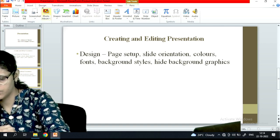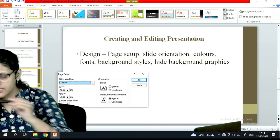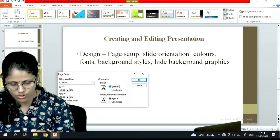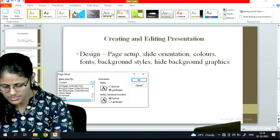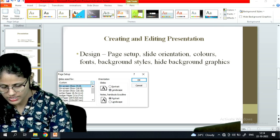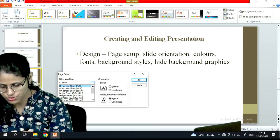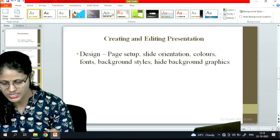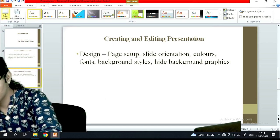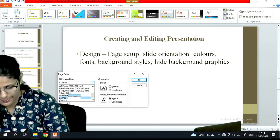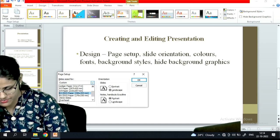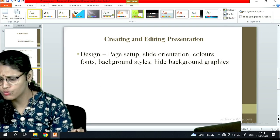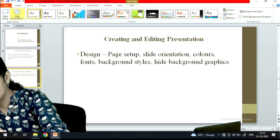Under the Design tab, go to Page Setup. Here you can choose portrait or landscape orientation for your slide, and select the slide size — for example, on-screen 4:3 or 16:9. Select whichever setup you want and it will be applied to your PPT.